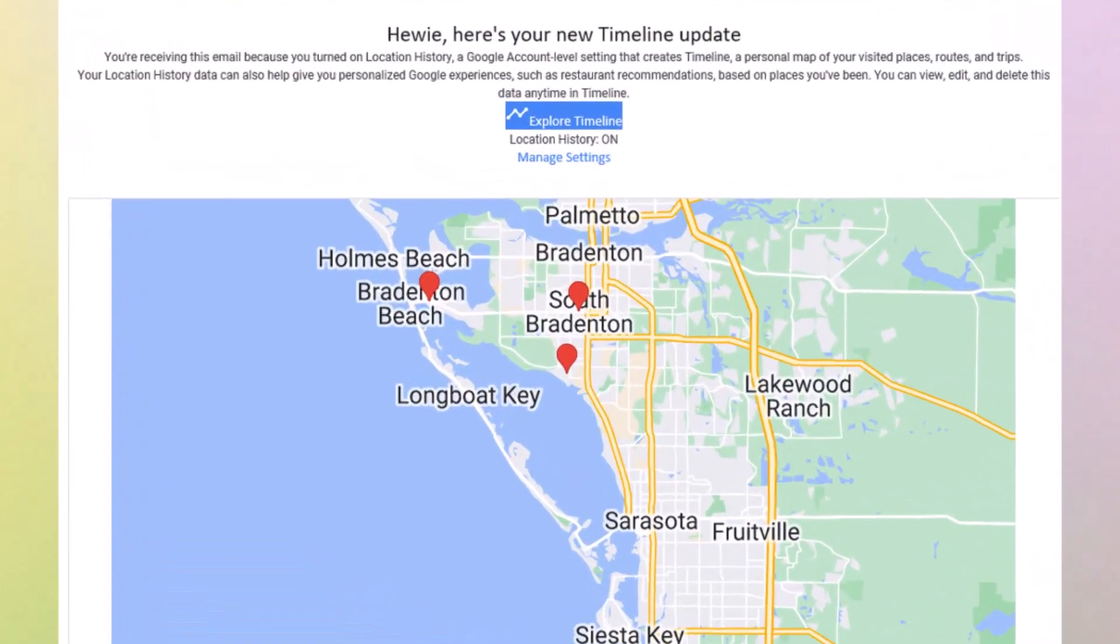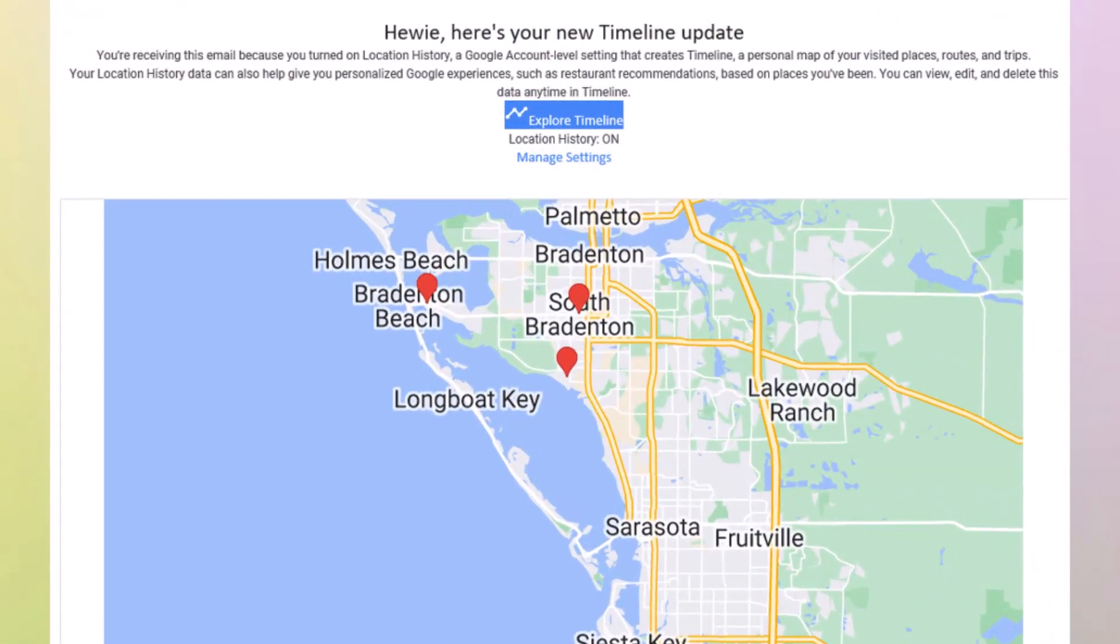I received this email a few days ago, as I do every month, about my timeline. Let's look at it a little bit closer. You're receiving this email because you turned on Location History, a Google account level setting that creates Timeline, a personal map of your visited places, routes, and trips. Your location history data can help you personalize Google experiences, such as restaurant recommendations based on the places you've been.